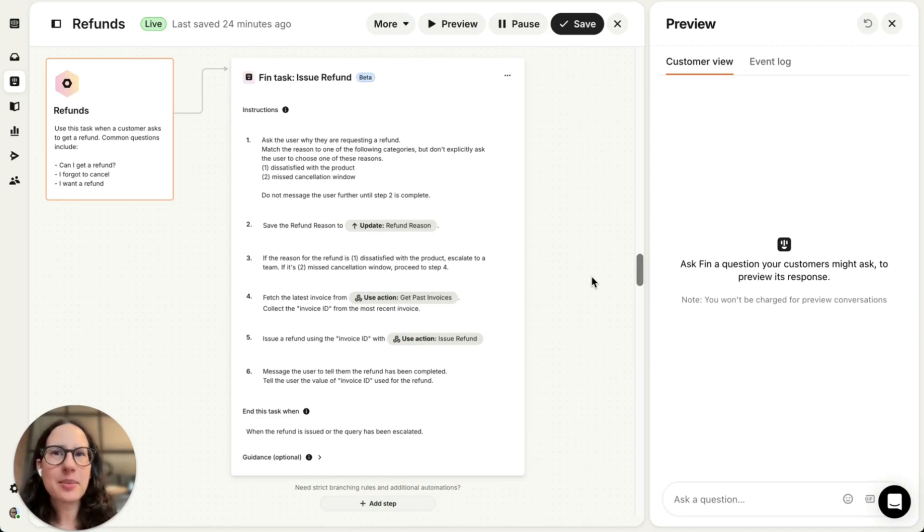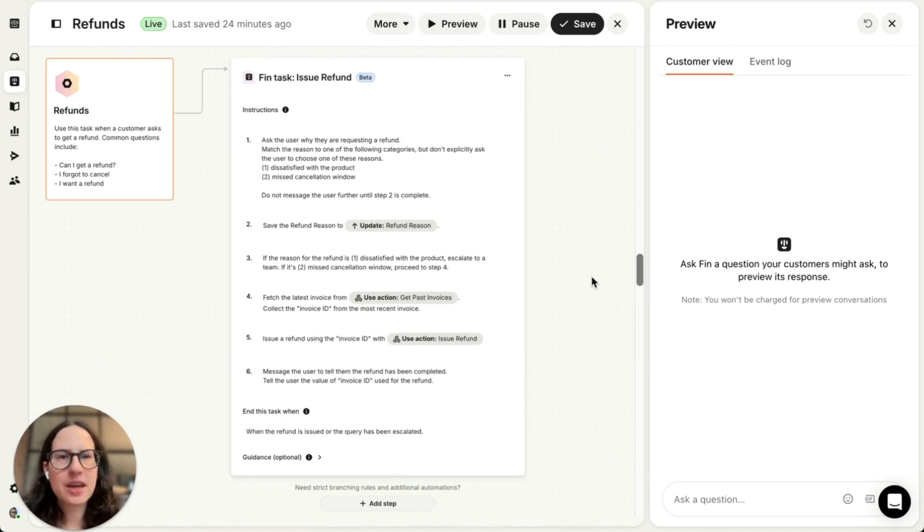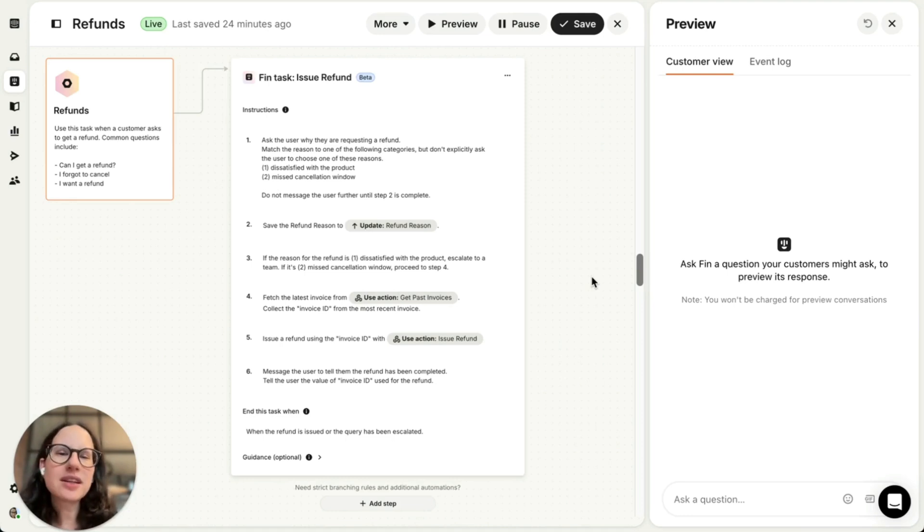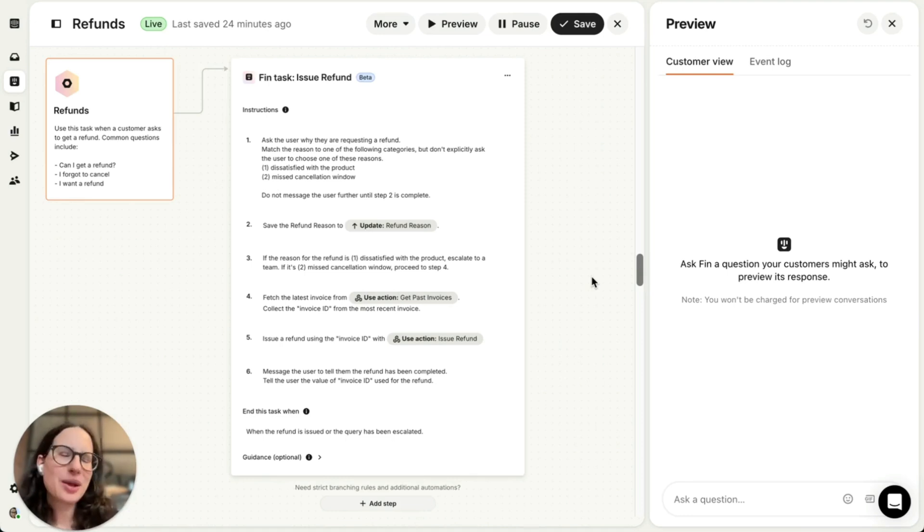Tasks combine natural language with rules-based steps, giving you full control while still keeping interactions super conversational. So let me show you how it works.